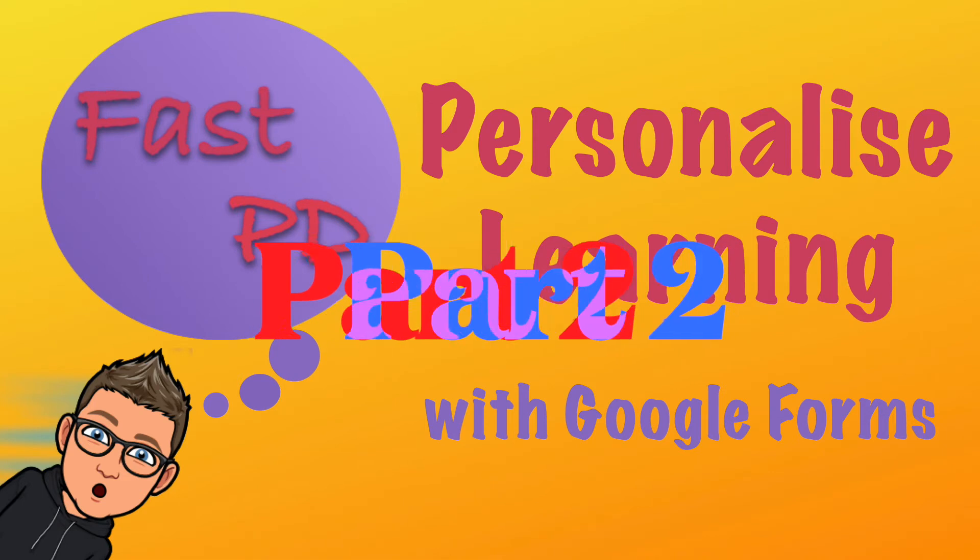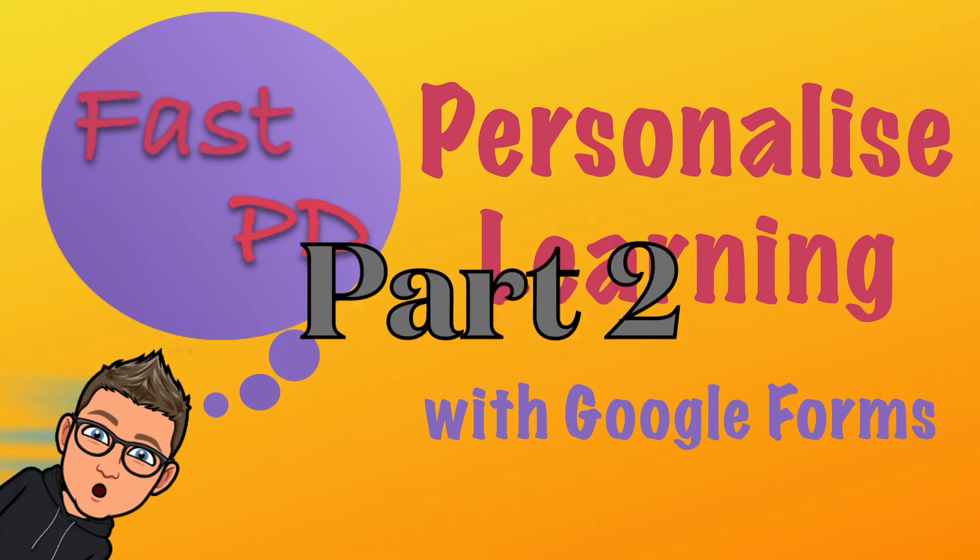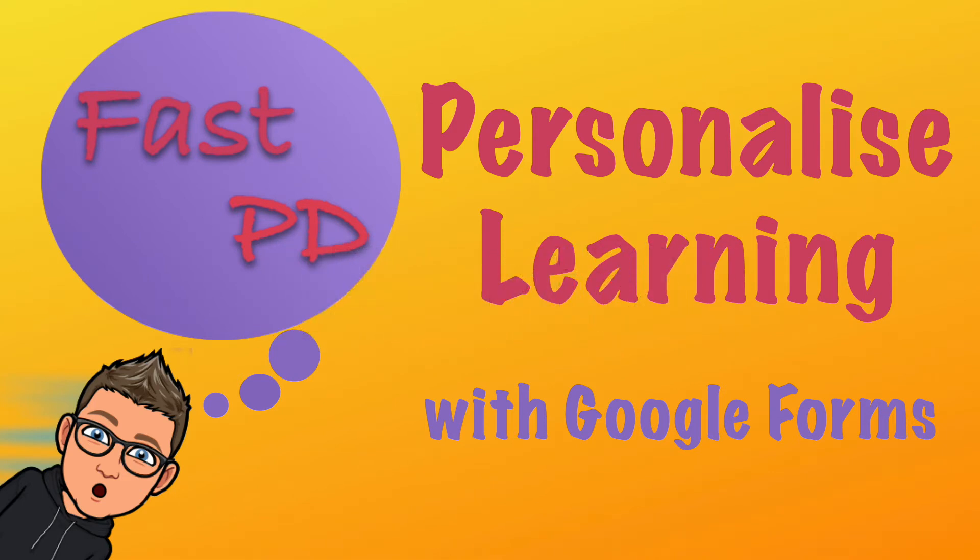Hey, welcome to part two of Personalize Your Learning with Google Forms. In this video, we're going to learn about how we can input the feedback students will get from a question that they answer.